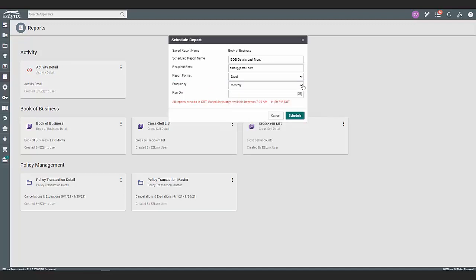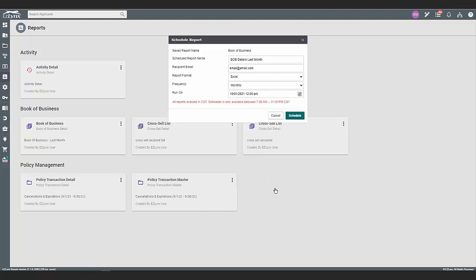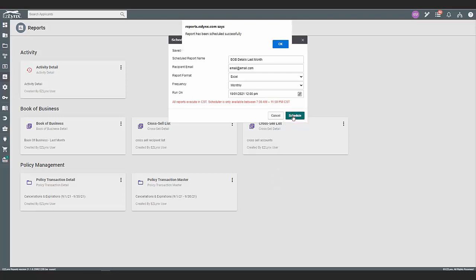Next, select the run-on start date for the scheduled report. Please note that the report can only be scheduled to be run between 7 a.m. to 11:59 p.m. Central Time. Once finished, click schedule and you will receive a pop-up confirmation that the report is scheduled.